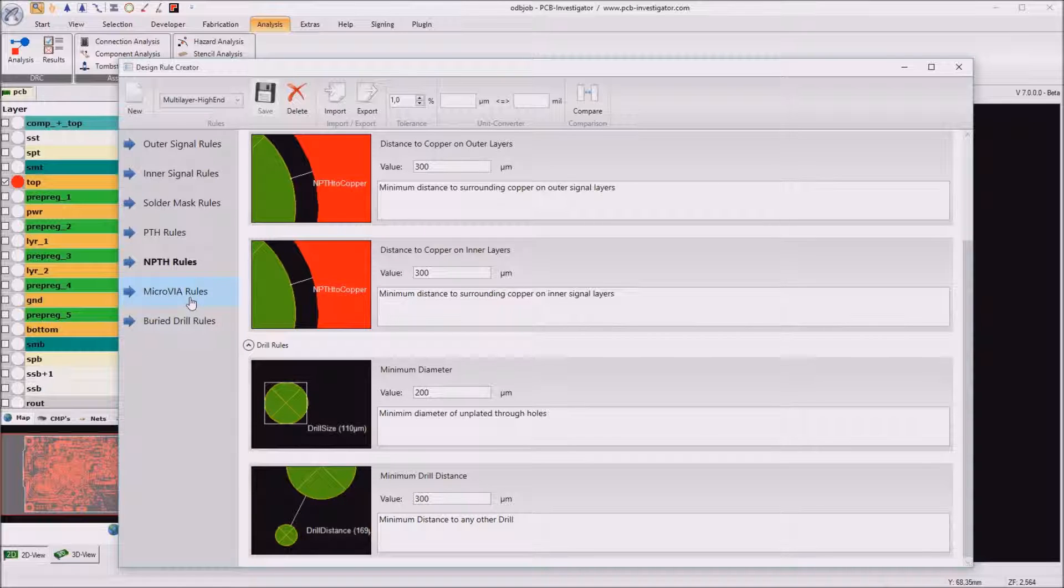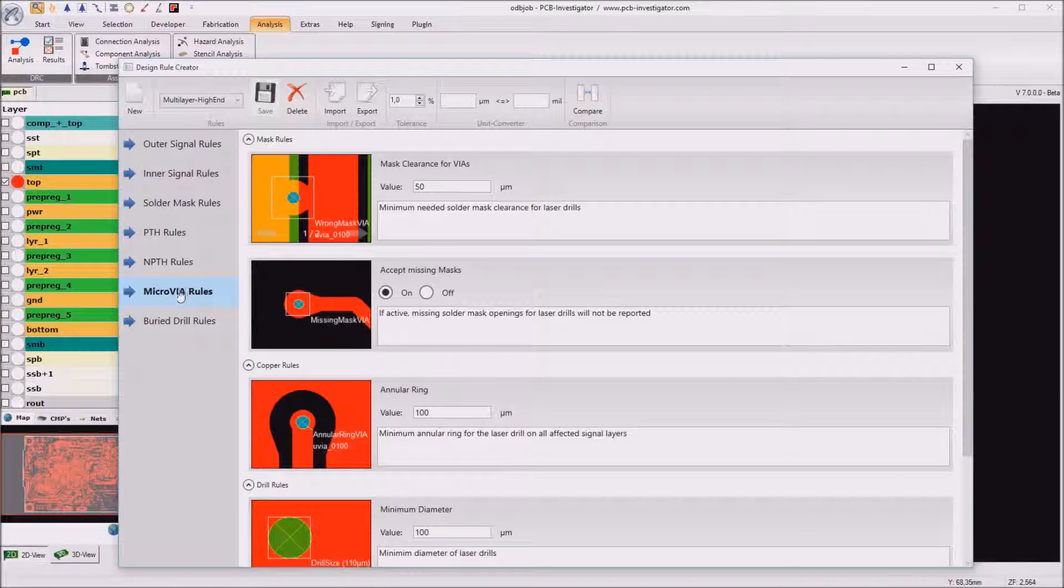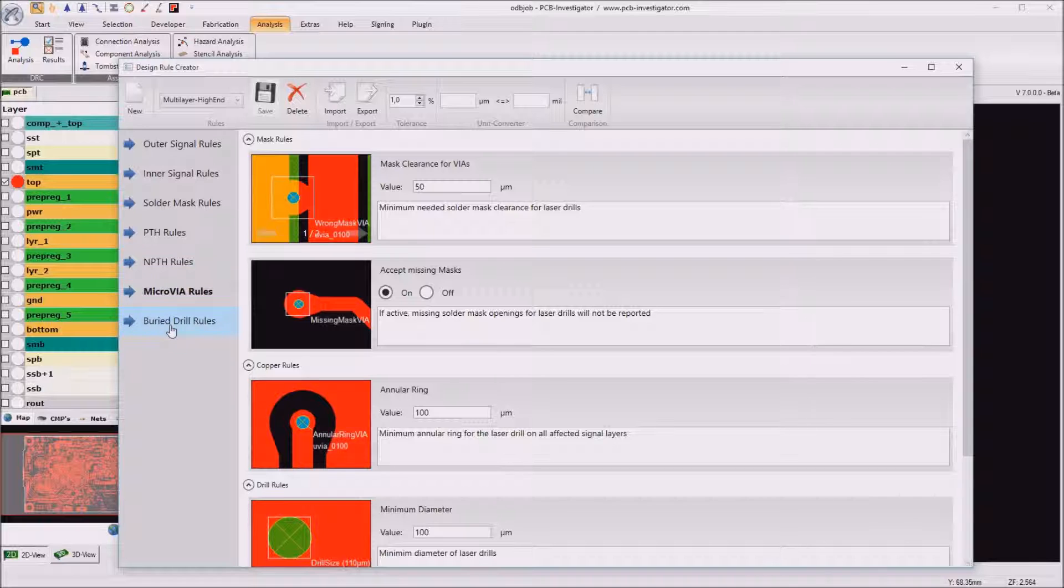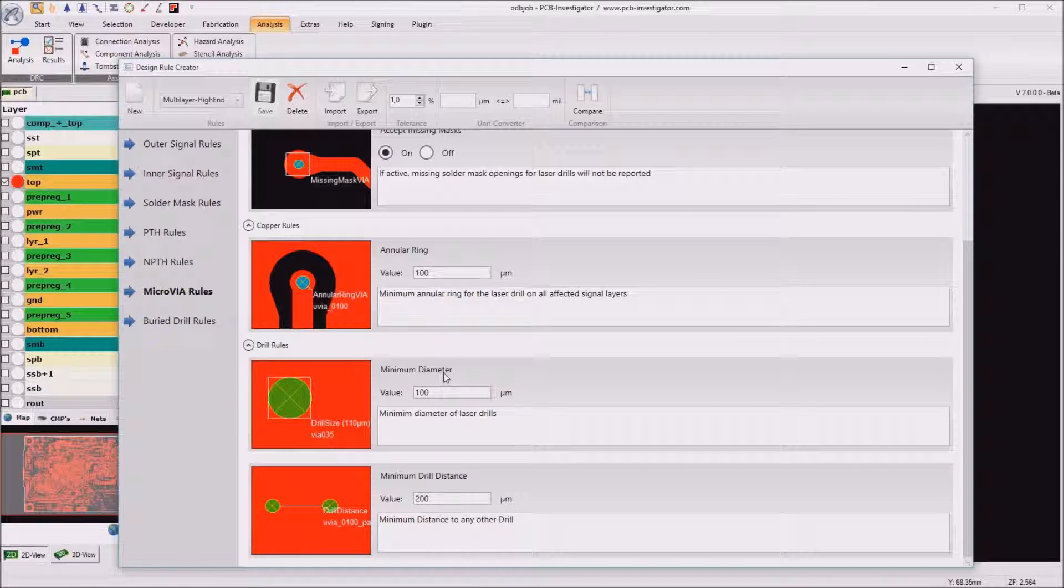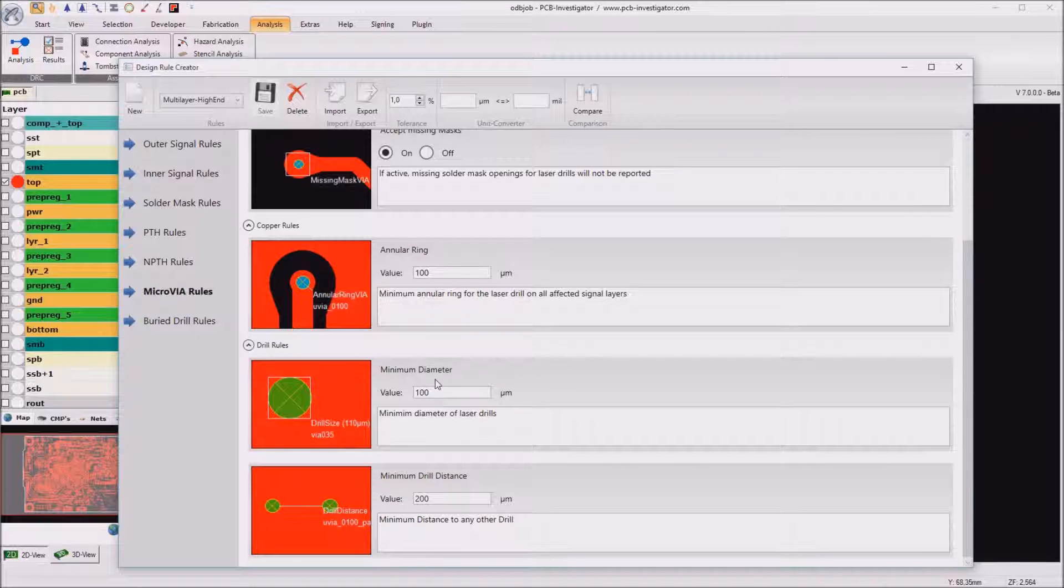If we would have an SBU design we can also enter values for microwires and for buried drills but this is not so important for that design because we don't have some laser drills or some SBU technology here.